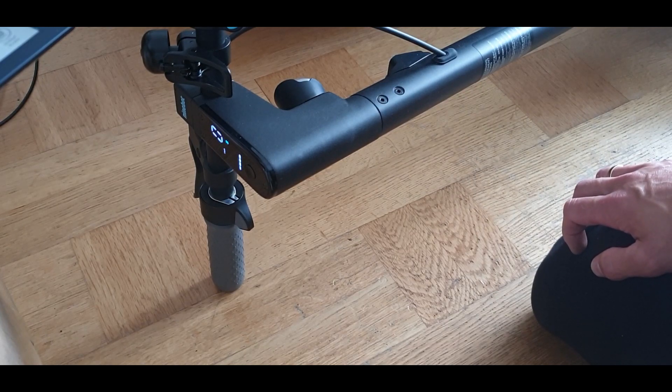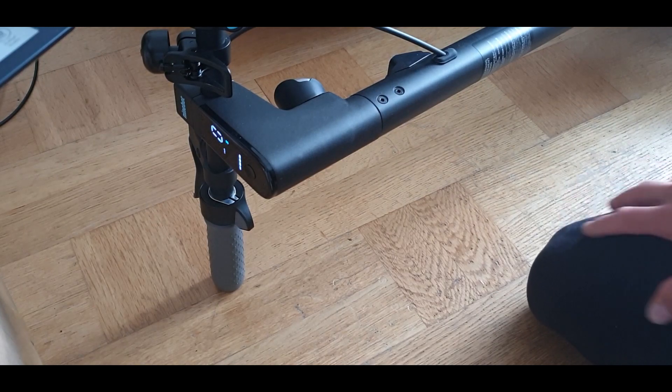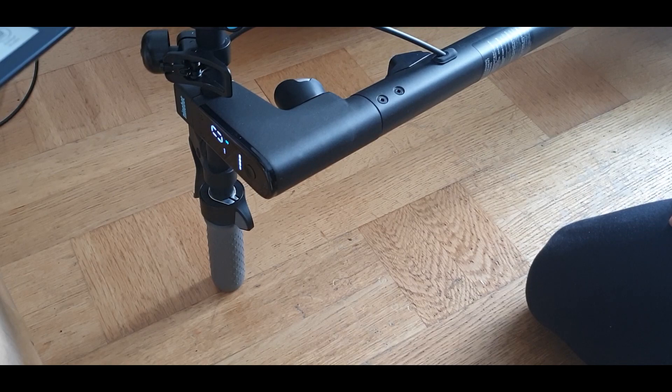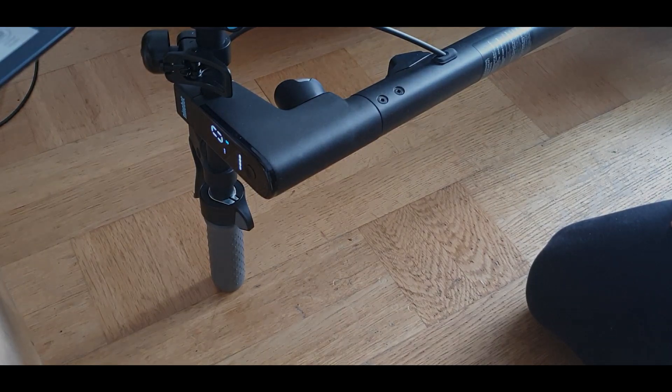And this is how you flash your Ninebot G30D scooter.